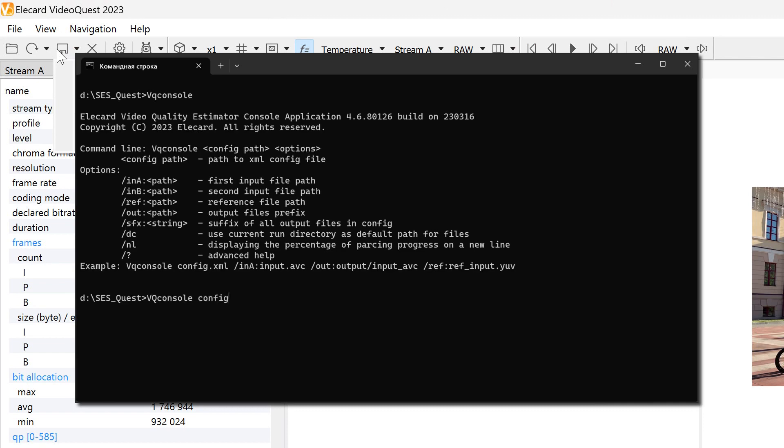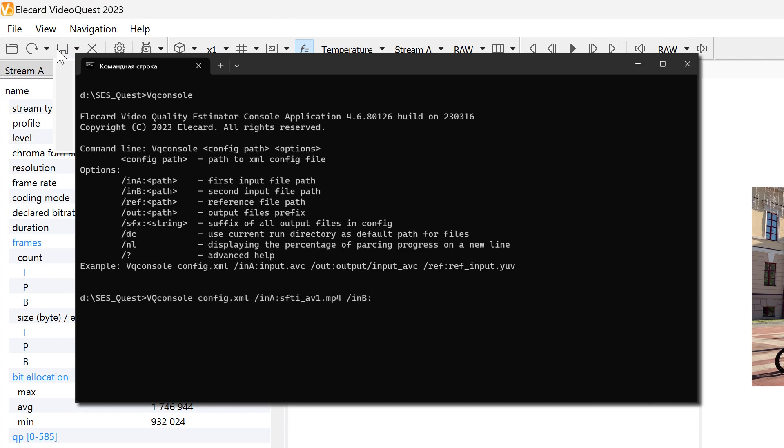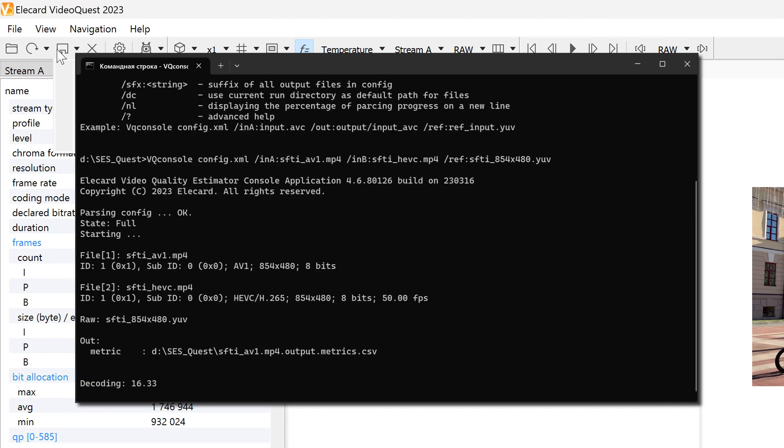Elecard Video Quality Estimator can be used via a console to automate the steps.